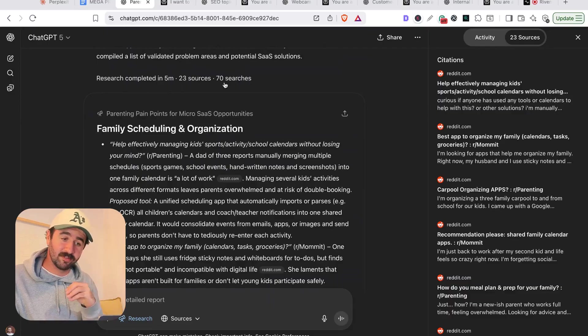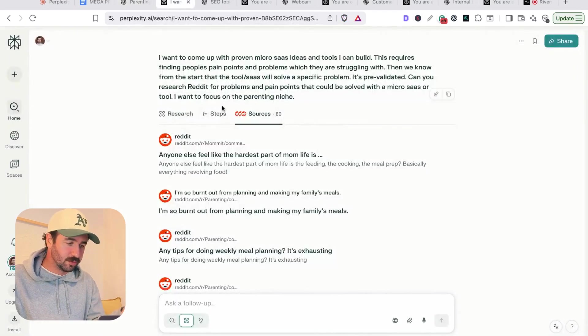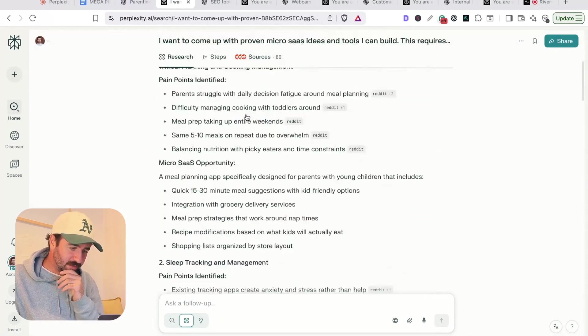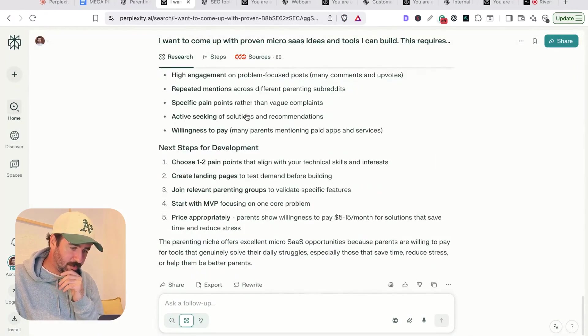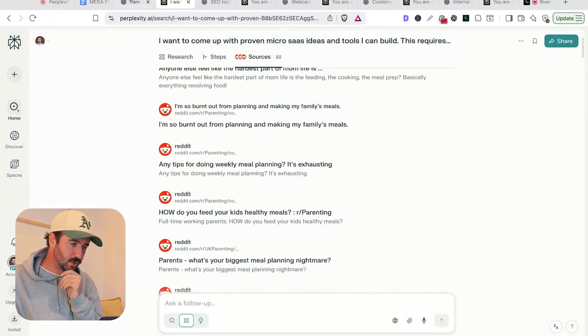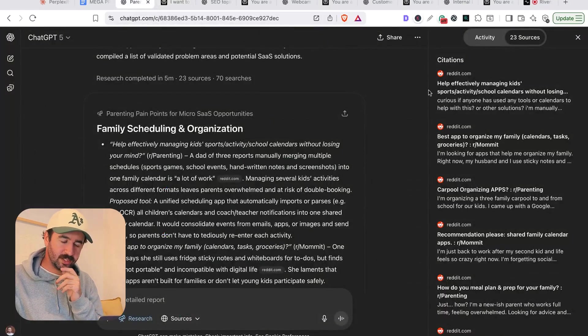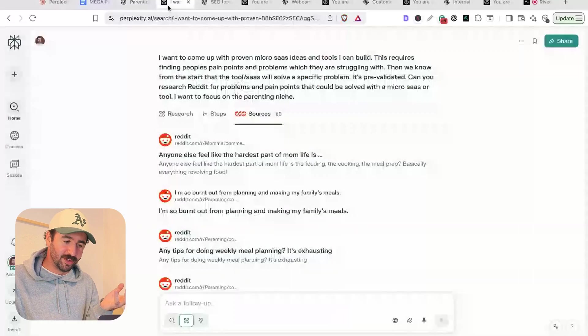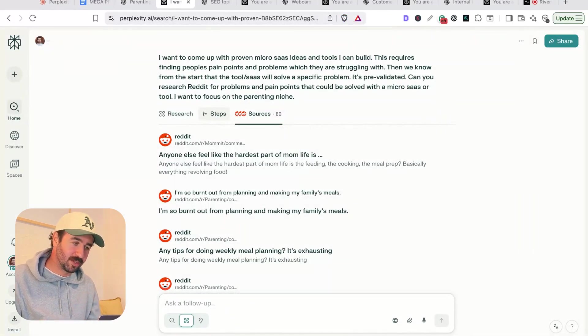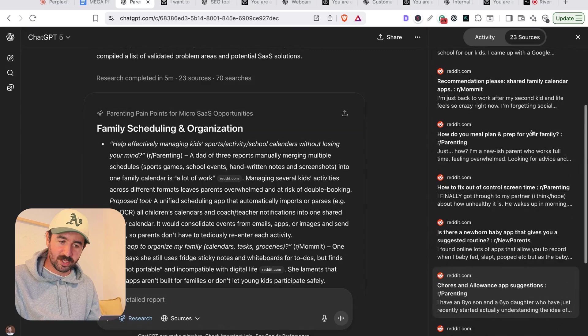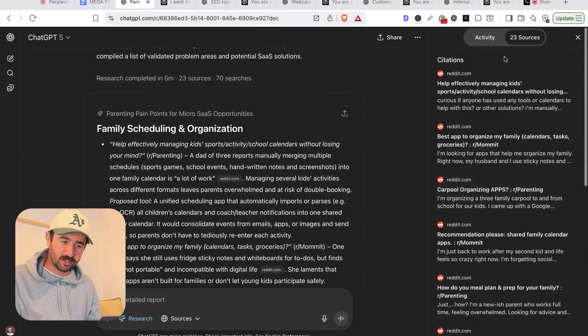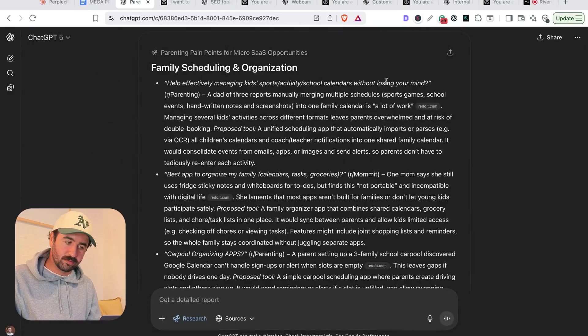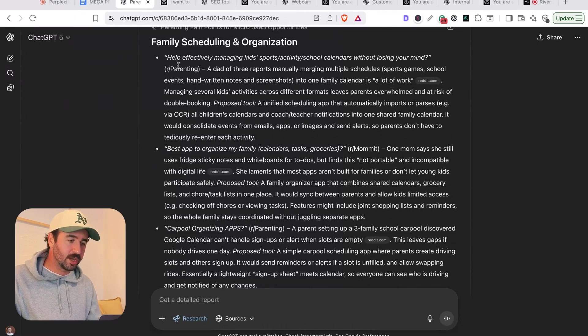Okay, so they both finished and we can see ChatGPT completed its research in five minutes, 23 sources and 70 different searches. Compare that to Perplexity, which finished - it doesn't actually give us a total time of how long it took here, but we see it took 80 sources. So more than ChatGPT's 23. So it's actually read through four times more Reddit sources to actually come up with its answers. We can see the sources they've used on the right here in ChatGPT and in Perplexity. So that's interesting that Perplexity seems to go through more sources initially.